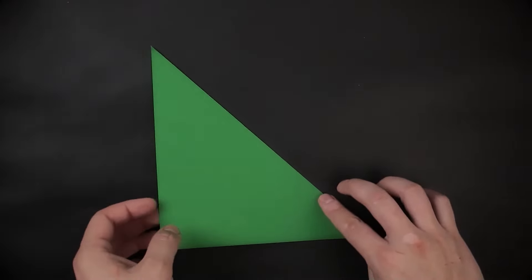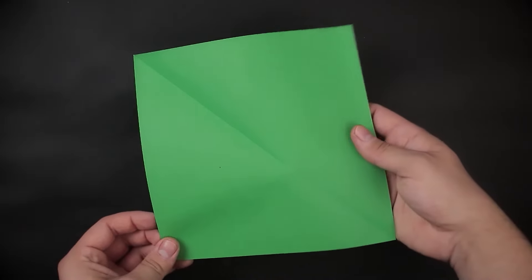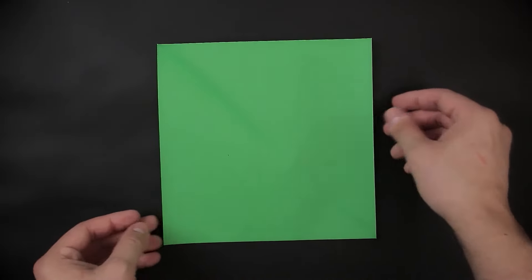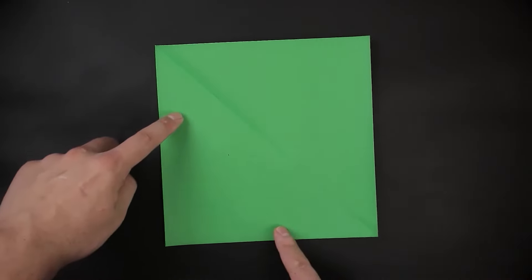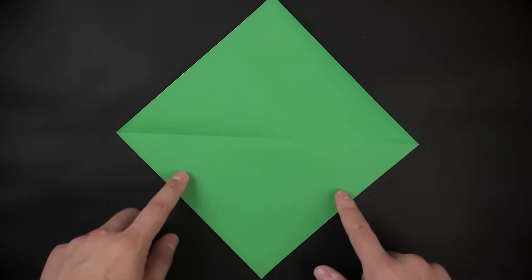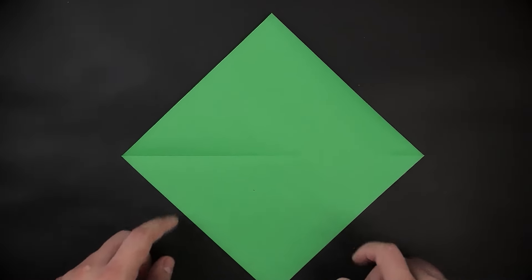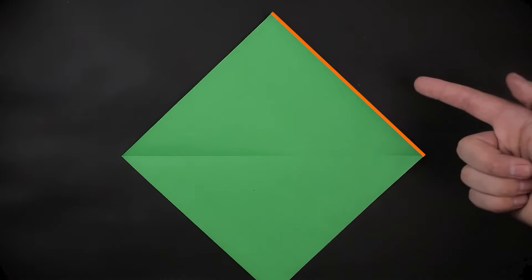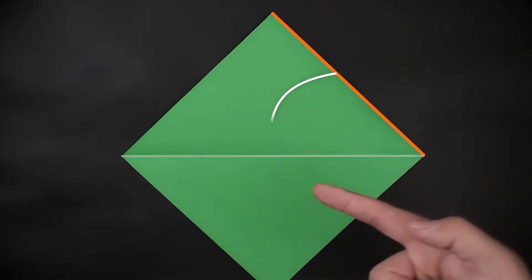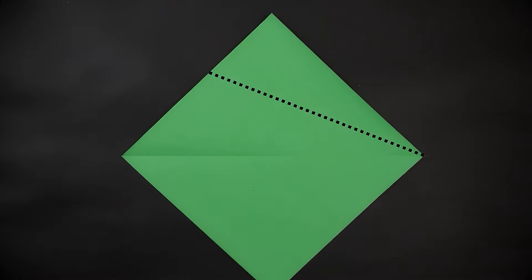Then we can unfold, rotating this position and starting at the top. We're going to bring the edge to the middle, creating a diagonal mark here.